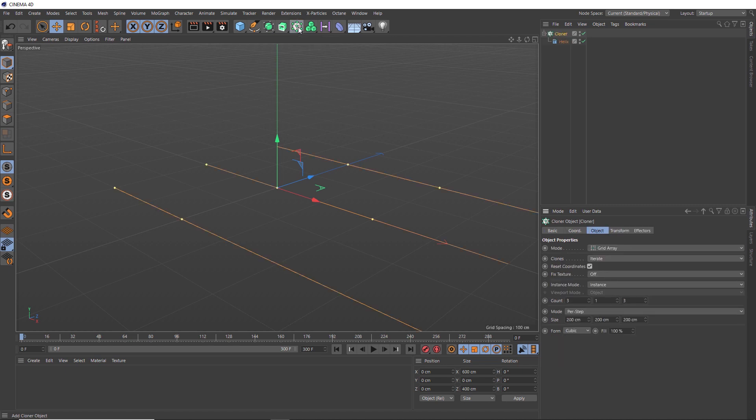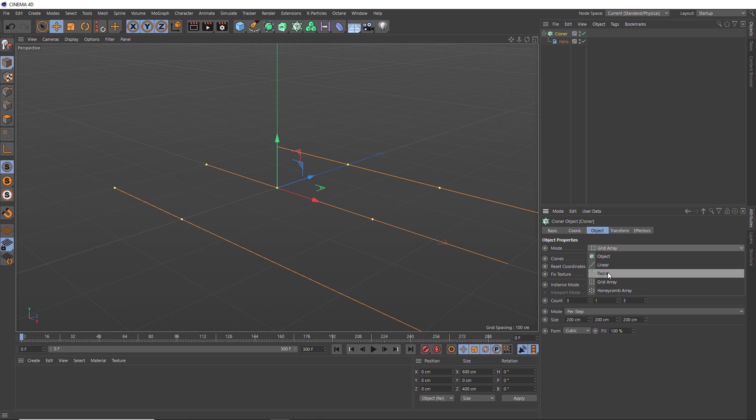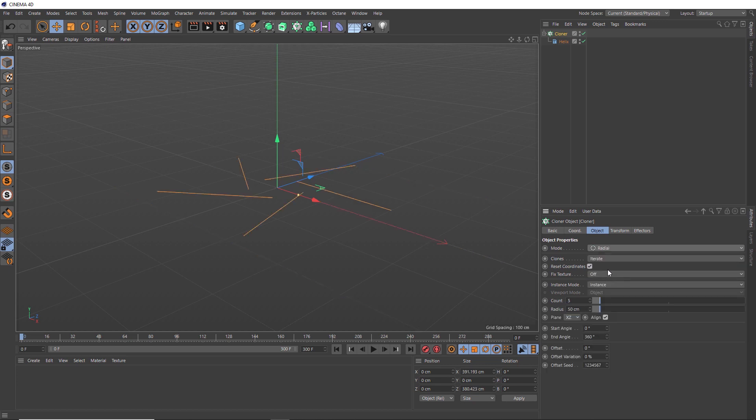And rather than having our clones laid out like this, I'll change the mode to radial. And I want them laid out on the X axis, so we'll also change the plane to ZY.